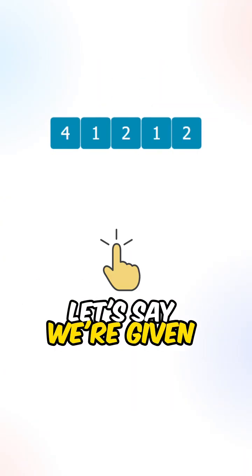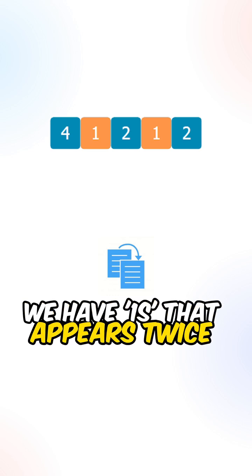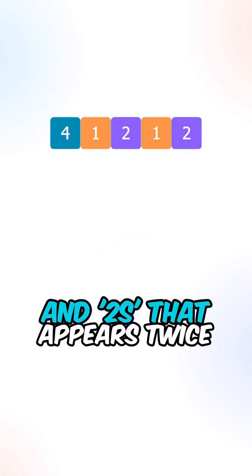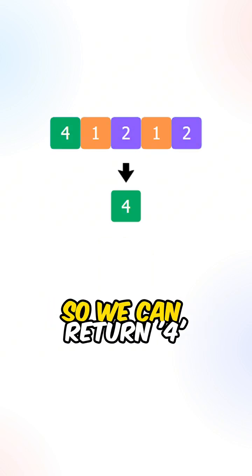Let's say we're given this example. We have ones that appear twice and twos that appear twice. The single number that we have is four, so we can return four.